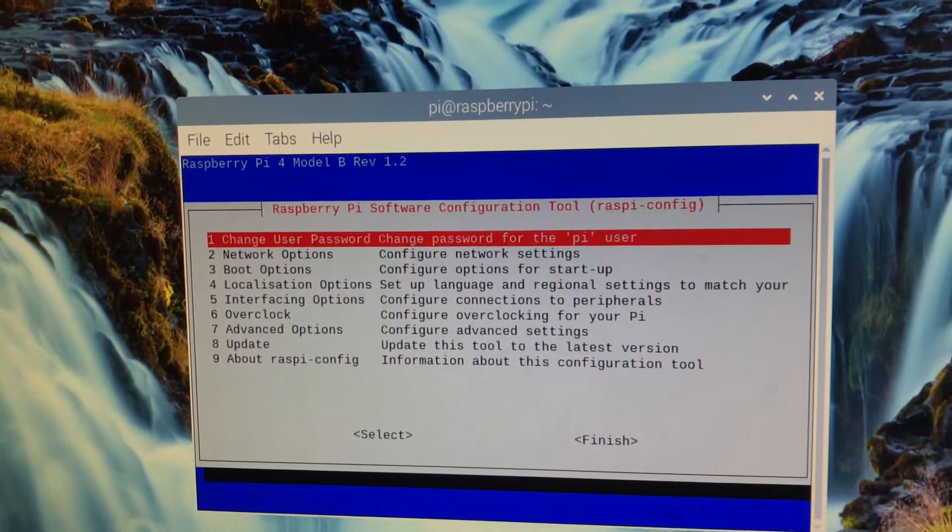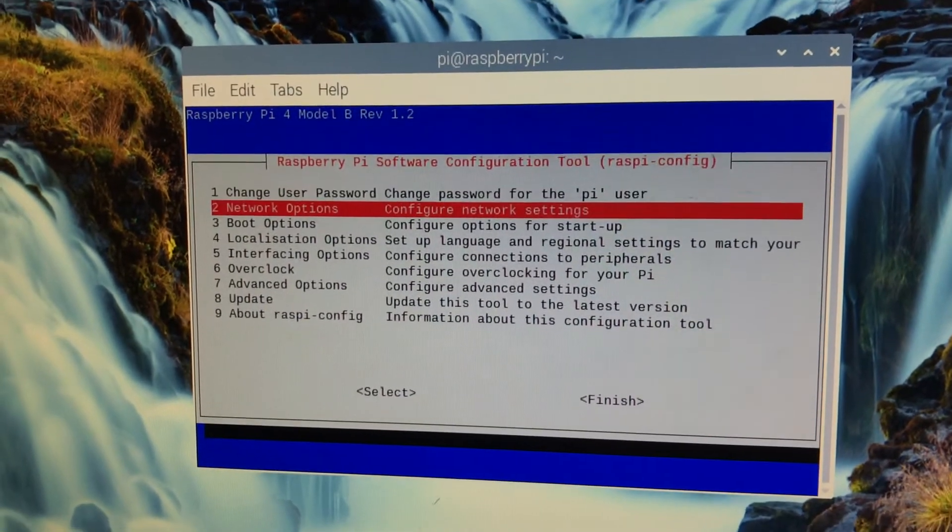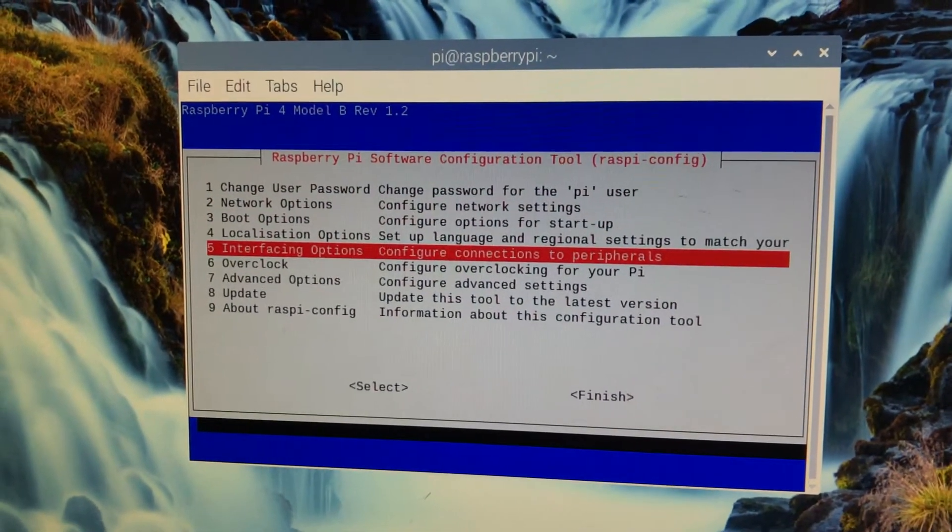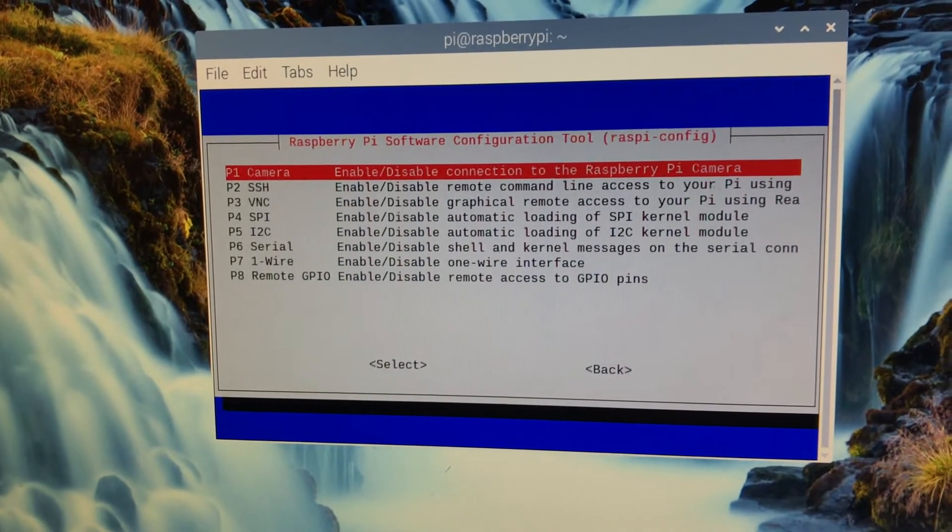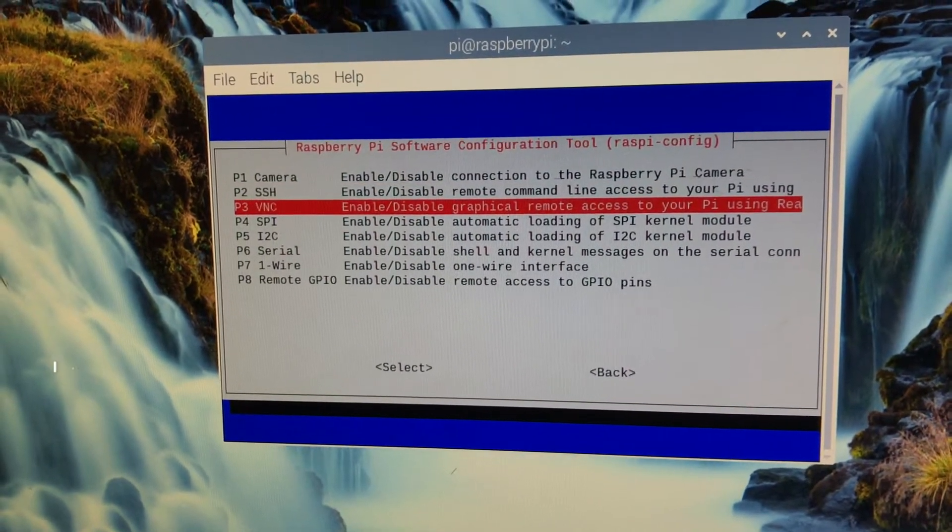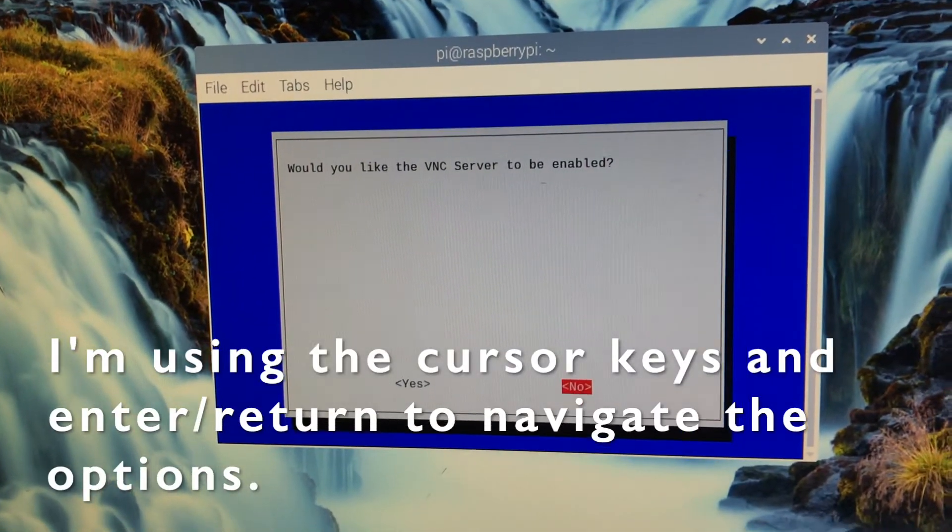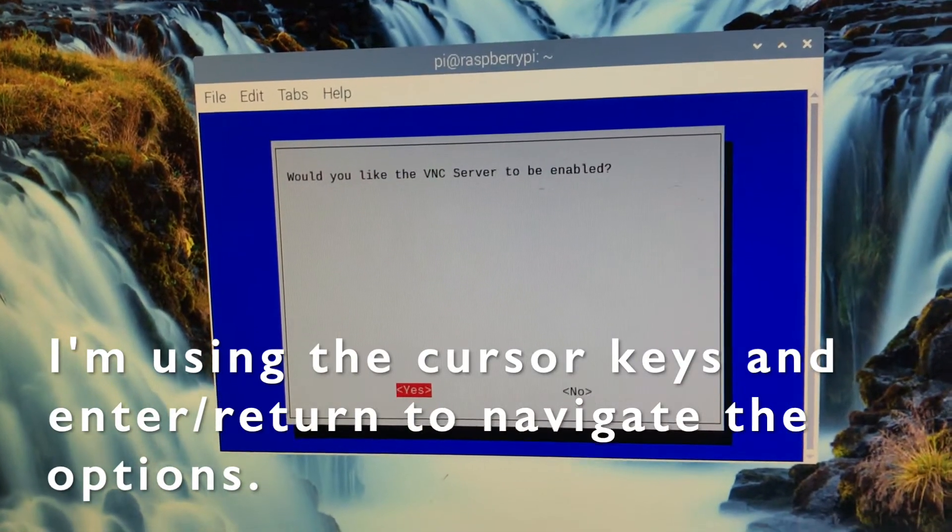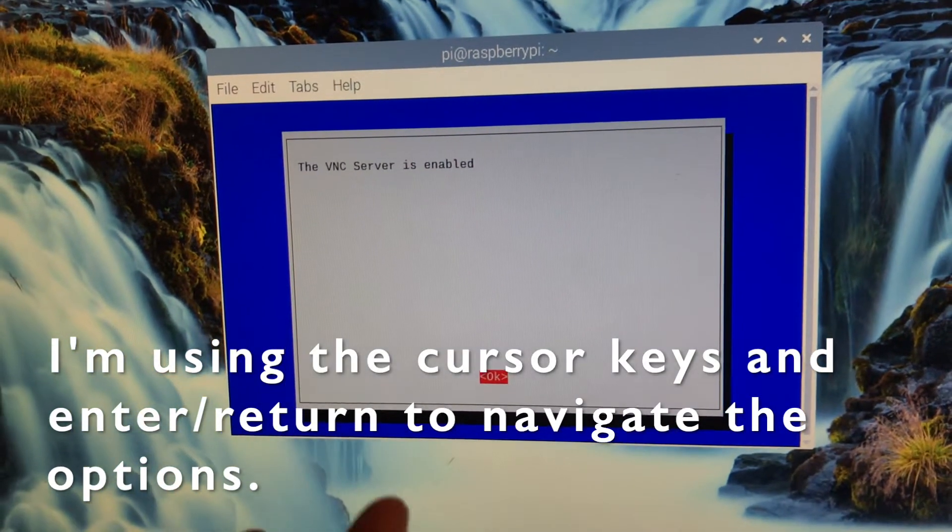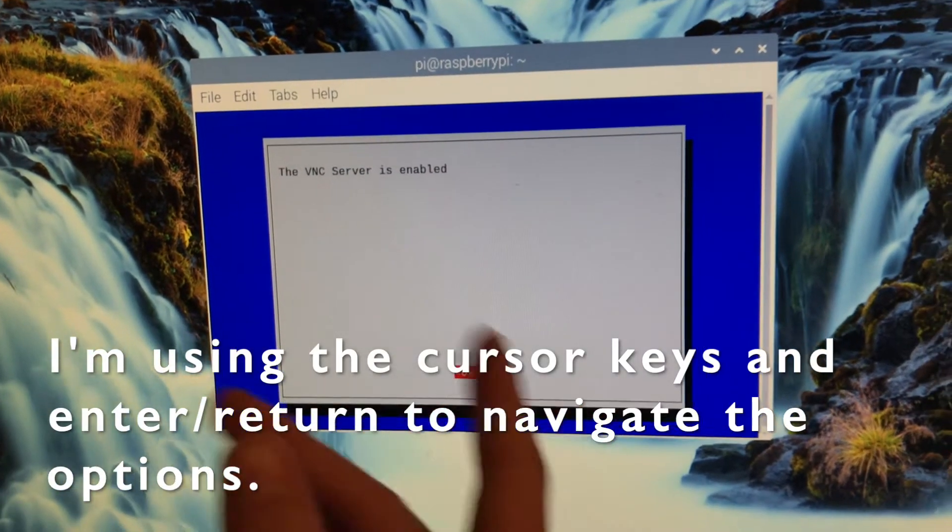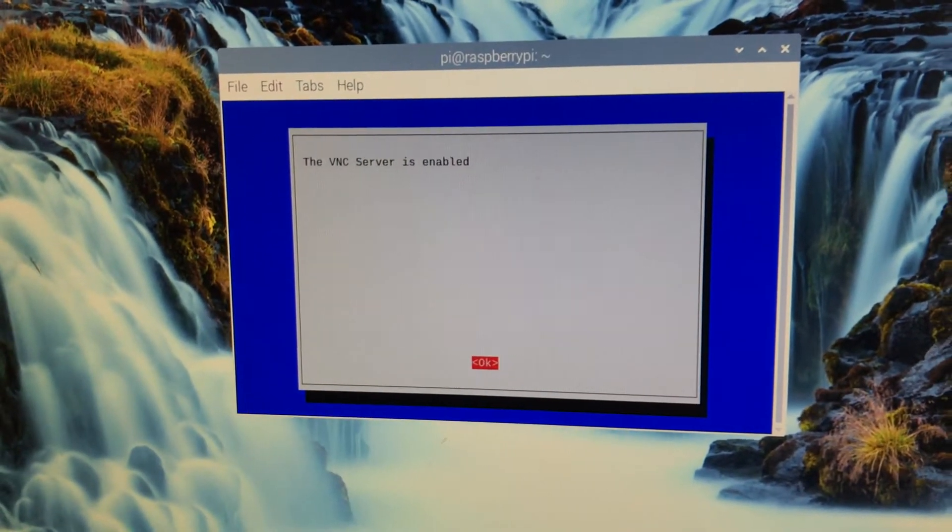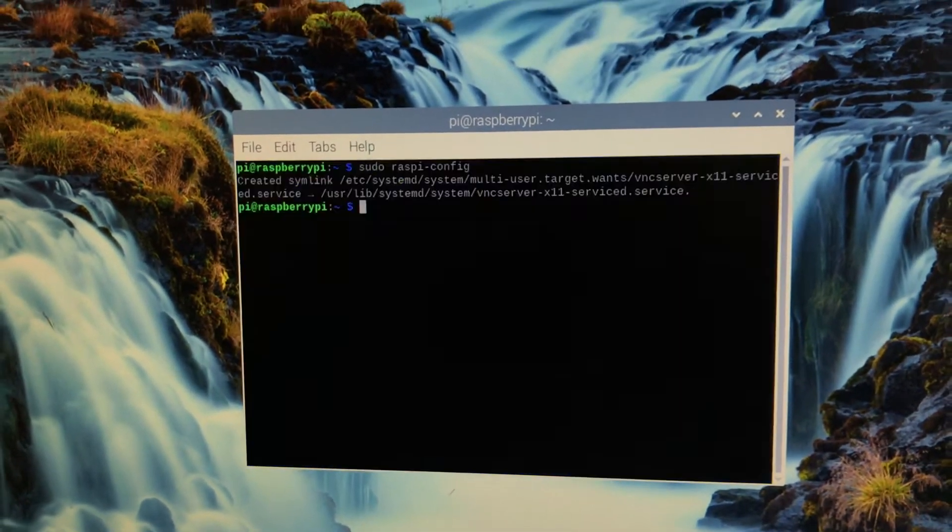Whoa, okay. So you need to go down and select interfacing options, enter, and then VNC. Would you like VNC server to be enabled? Yes, enter. VNC server is enabled. So we've enabled VNC on the shell. Press okay and finish.